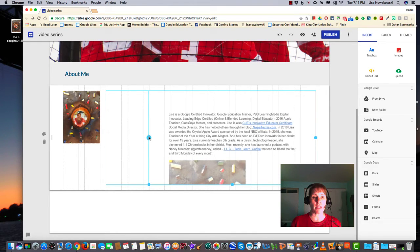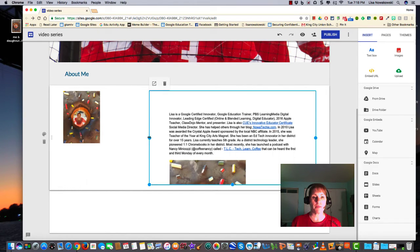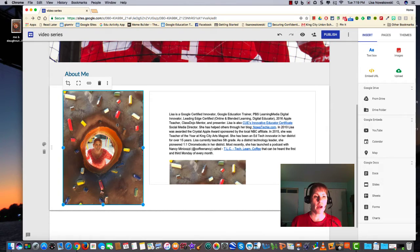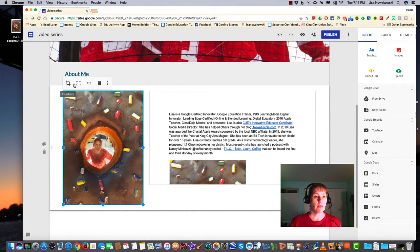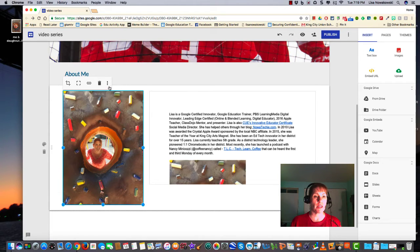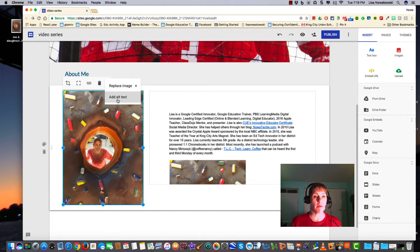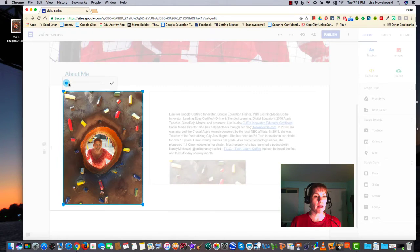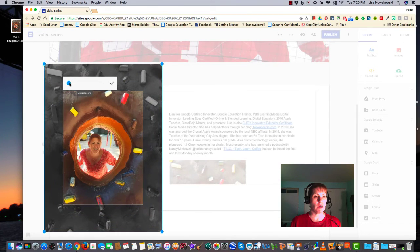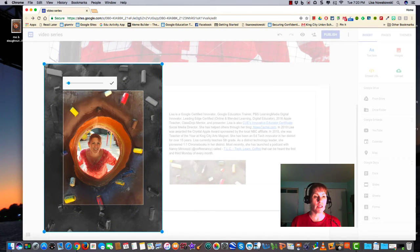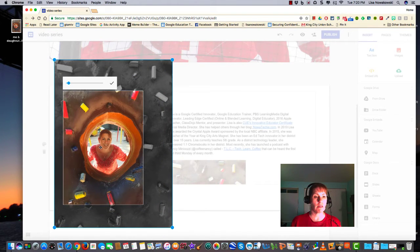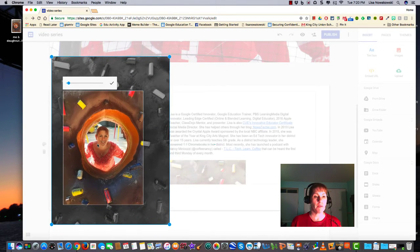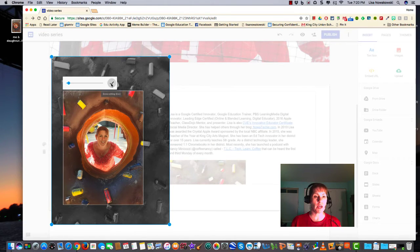Here on my image I have a few options: I have my crop, I can link it, I can trash it, and the three dots allow me to replace the image or add alternative text. In order to crop, I click on that. I can zoom in and you'll see I can adjust to where I want it to go, and when I like it I select the checkmark.